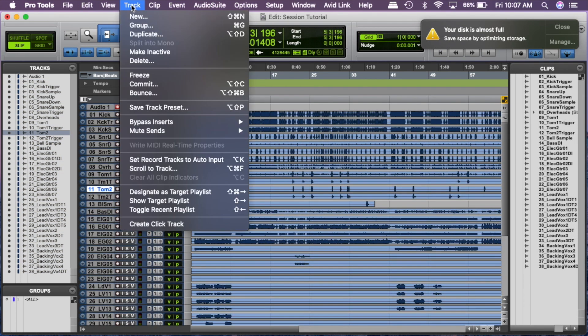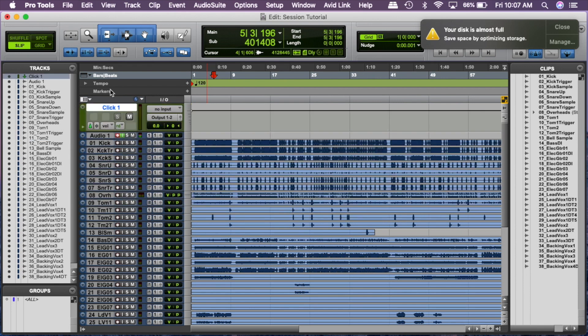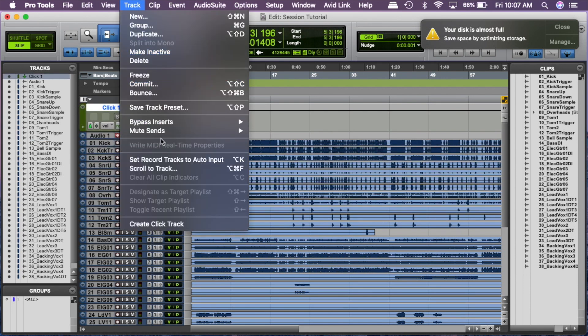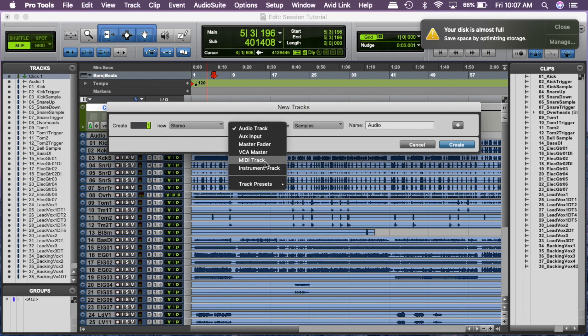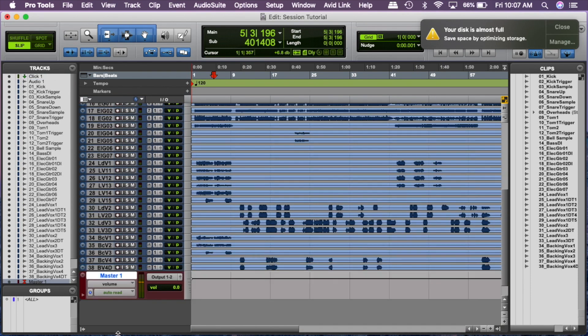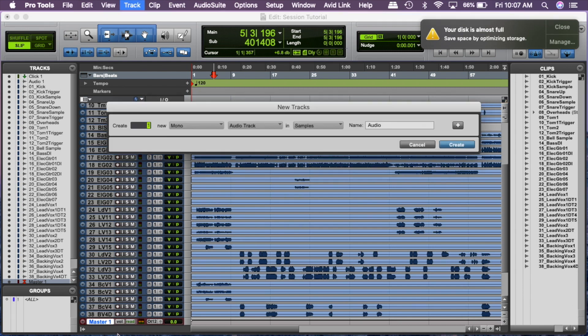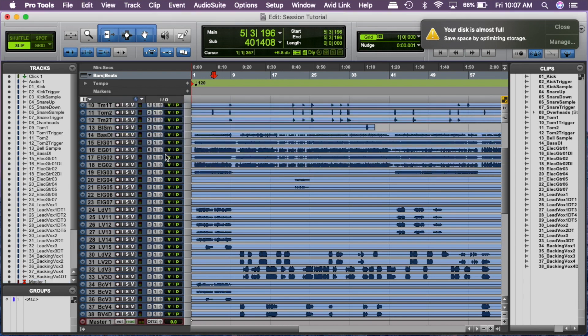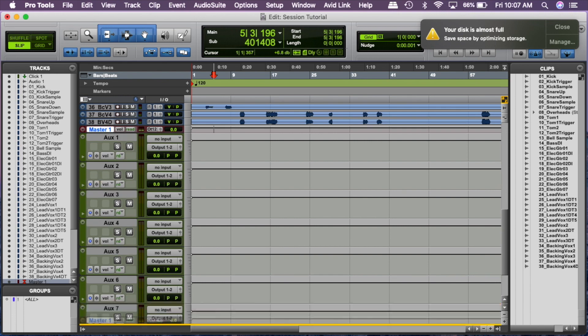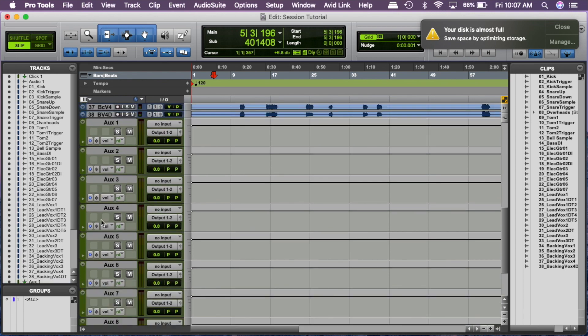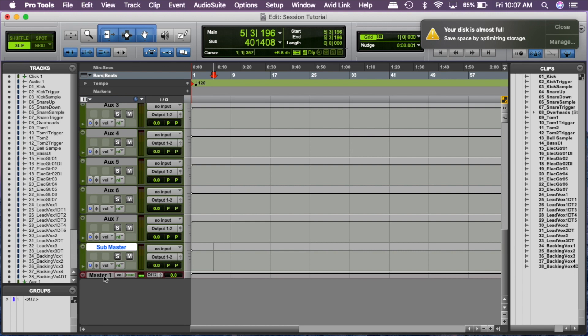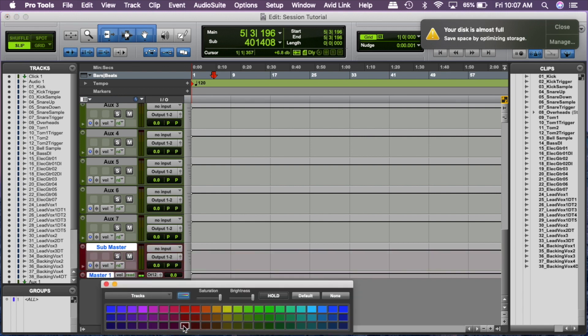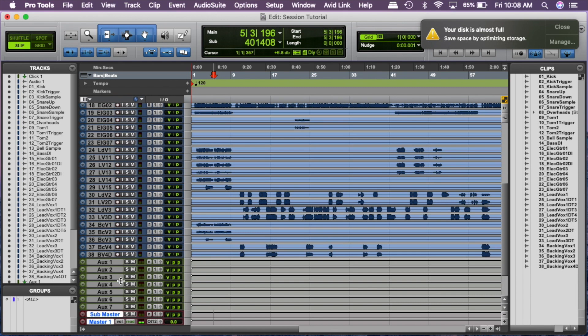Now what I like to do first is I'll create a click track, bring that to the top. I'll create a master fader, a stereo master fader, bring that to the bottom. An easier way to do that is shift command N. I'm going to create stereo auxiliary inputs and we're going to make eight of them. Master's always at the bottom. We're going to call this one here sub master. And what we're going to do is shift click and make them the same color. Color coding is very key to staying organized. You really, really need to make that an essential thing of what you're doing.